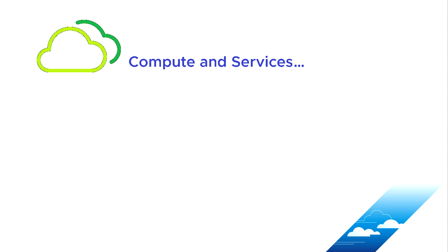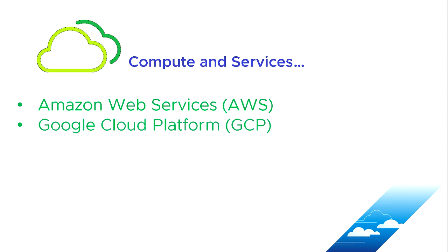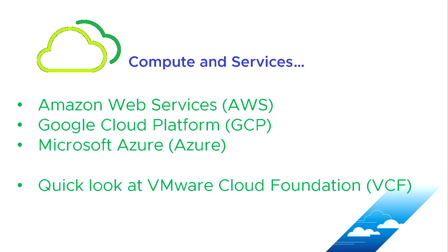So continuing this theme of compute and services, we're going to talk about the various compute and services that you can get from the three major public cloud providers. That's Amazon Web Services, Google Cloud Platform, and Microsoft Azure. And then towards the end, we're going to have a quick look at VMware Cloud Foundation, but we will cover VMware Cloud Foundation in more detail in a subsequent video.